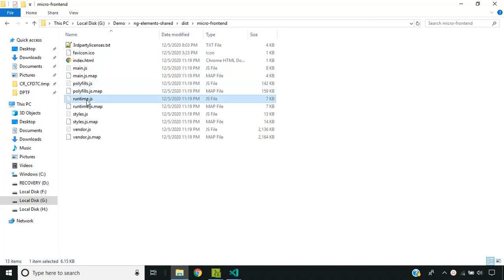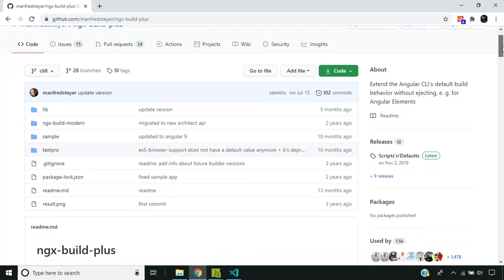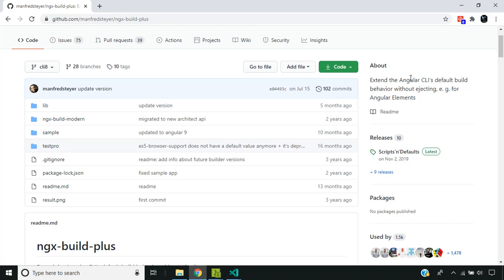It would be more convenient if we could get a single bundle which can be consumed by the container so that it will be easy to maintain. For that exact purpose we have a library called ngx-build-plus, which will generate a single bundle based on the configurations we pass.